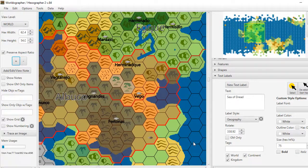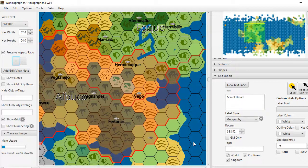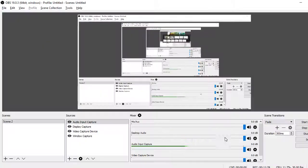So that's the quick overview of the new features in Hexographer 2. I hope the tool allows you to create great maps. Tune in soon for more videos where we go over individual features in a lot more detail. Thank you.